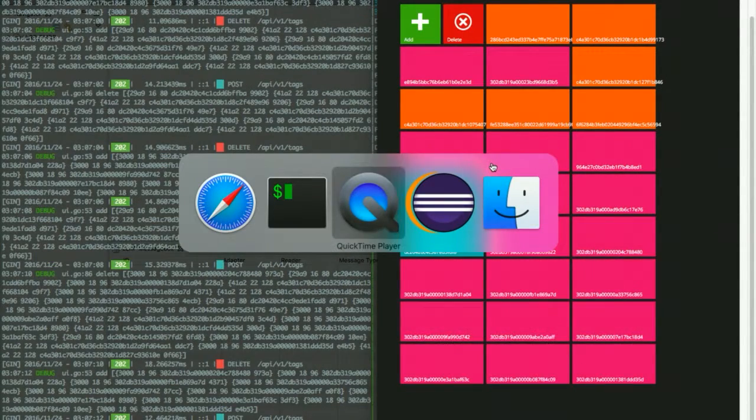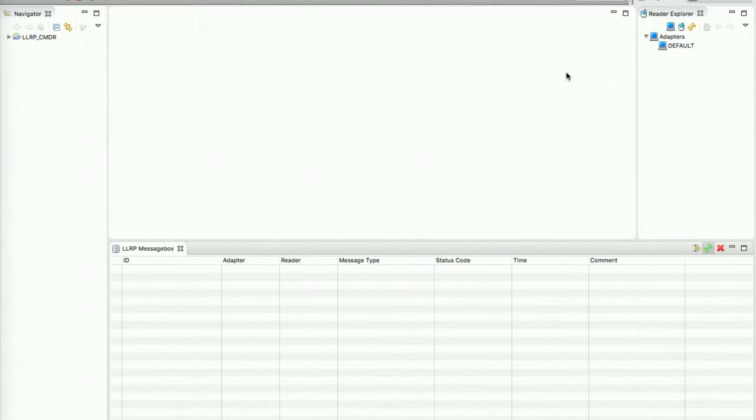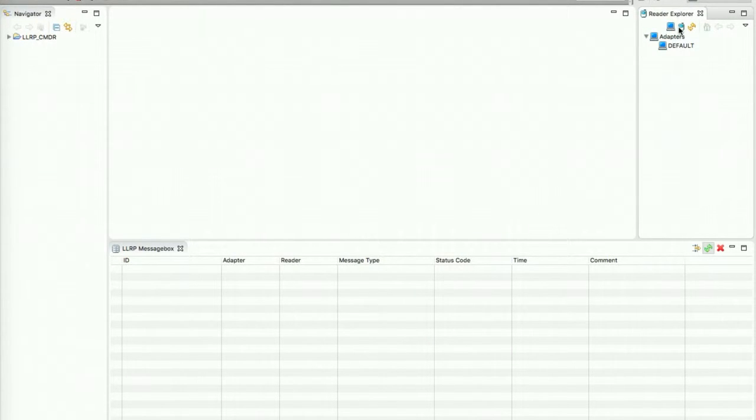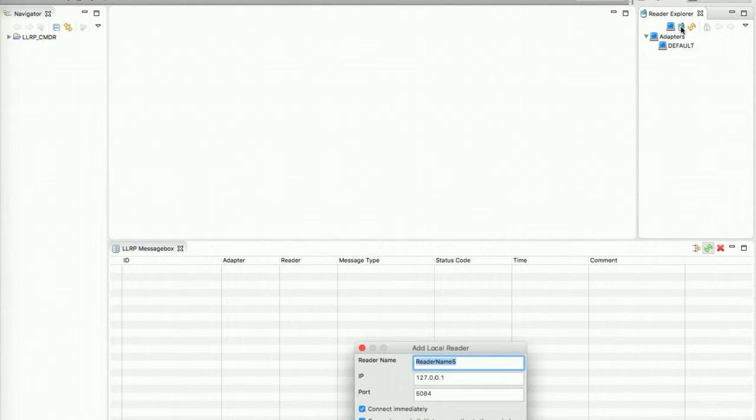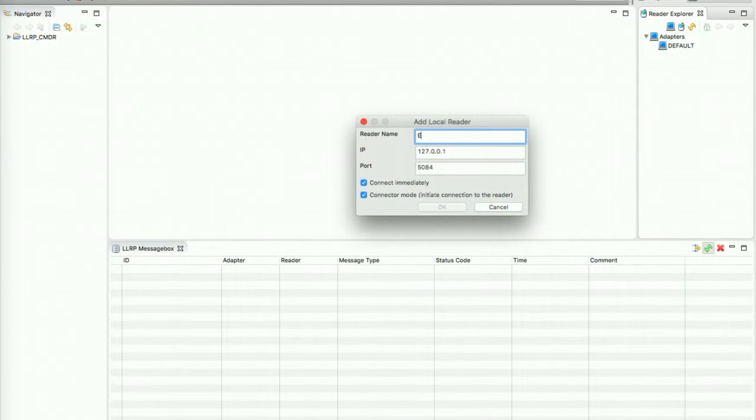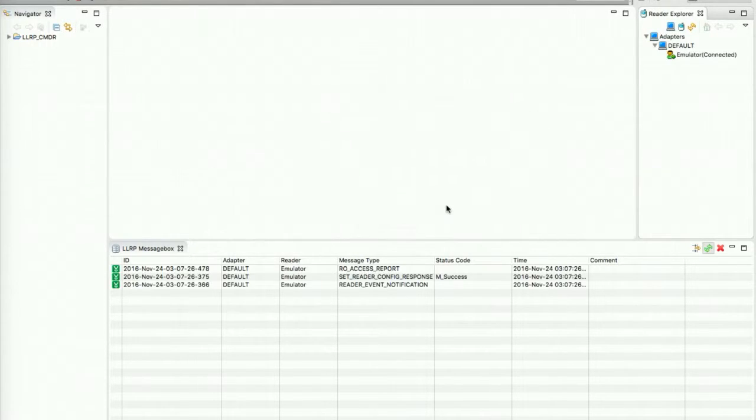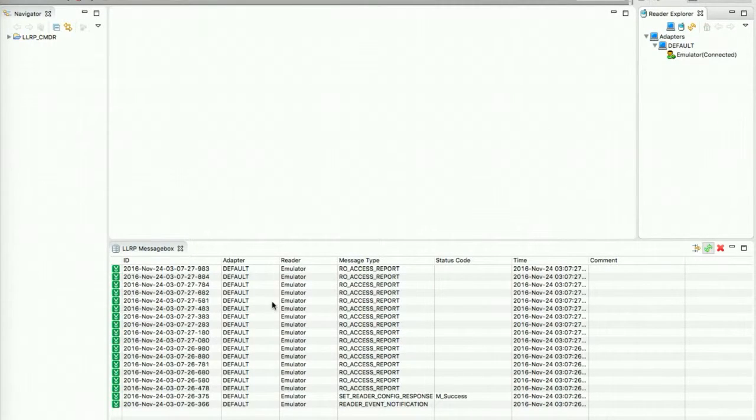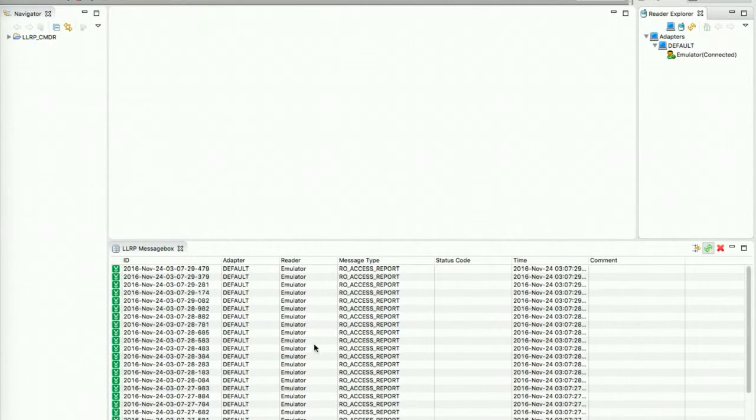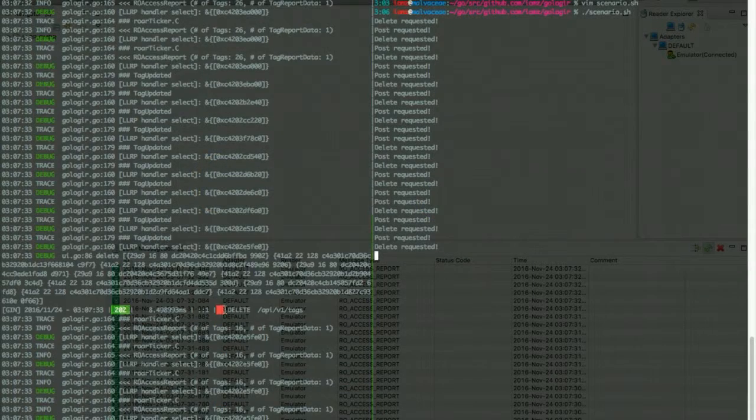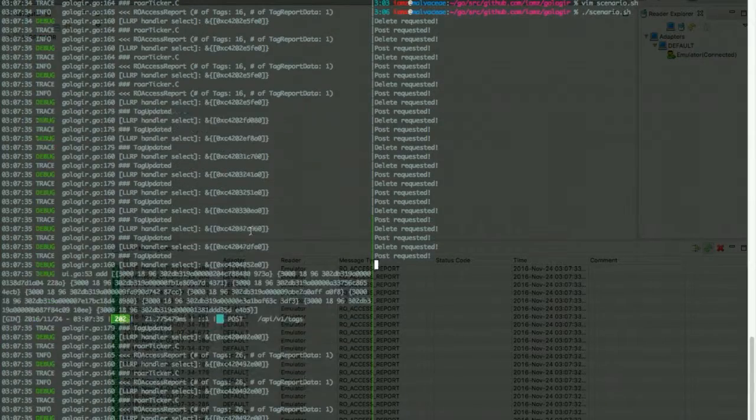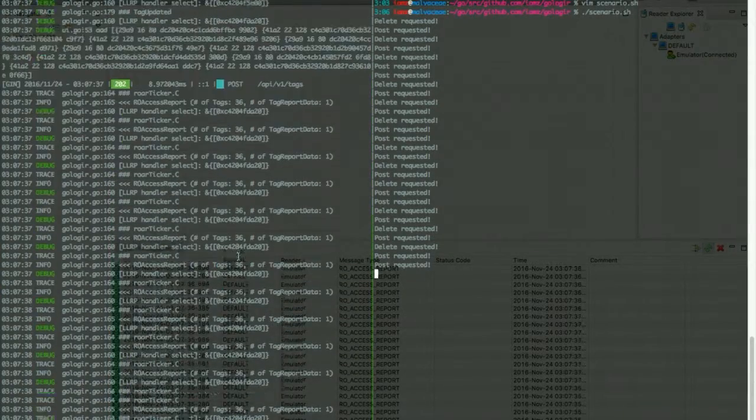And with this scenario being simulated, let's connect a middleware to this emulator. So I have emulator running at localhost and let's connect immediately. So now it is receiving a stream of RFID tag read events from emulator. So now it is emitting.